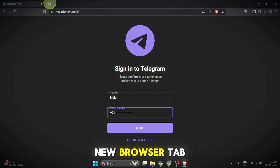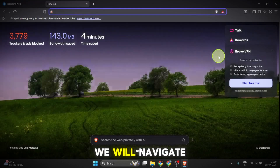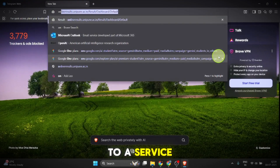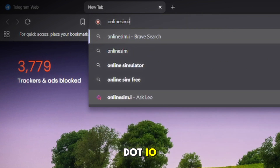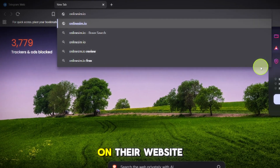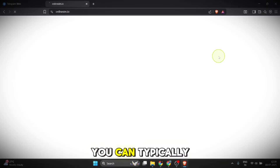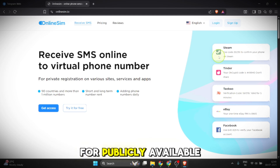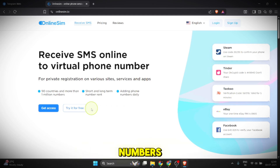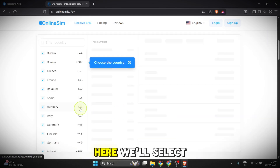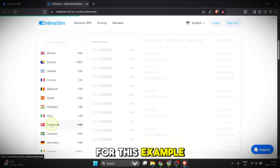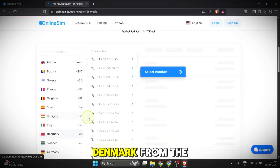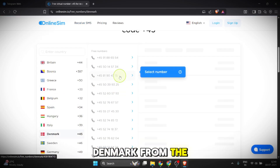Now in a new browser tab we will navigate to a service called OnlineSim.io. On their website you can typically find a section for publicly available numbers. Here we'll select the free numbers option, and for this example we will select Denmark from the list.